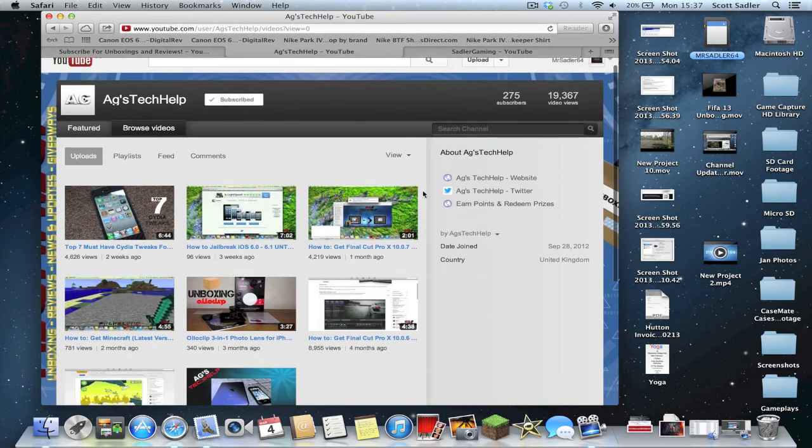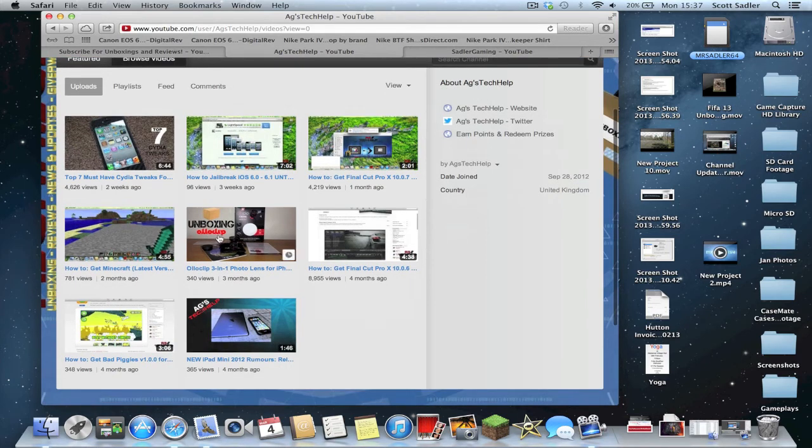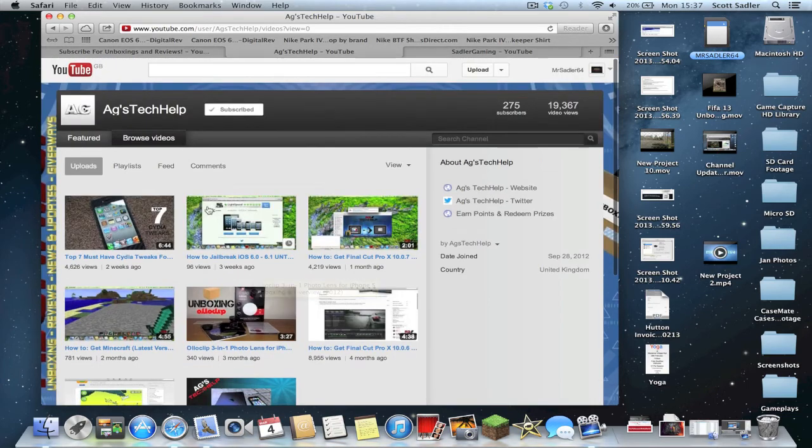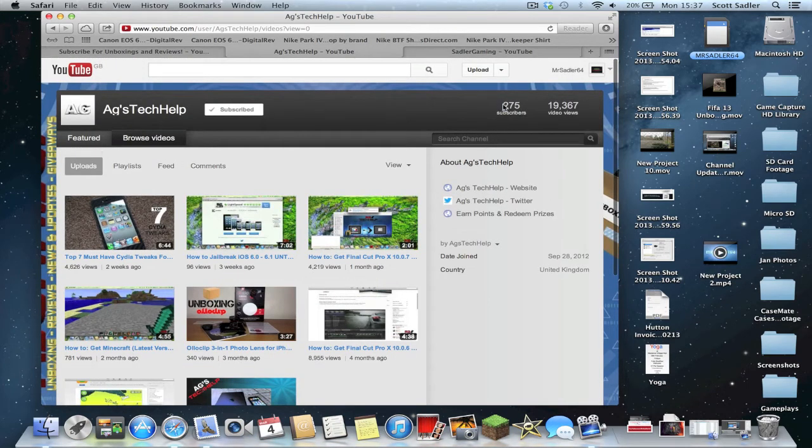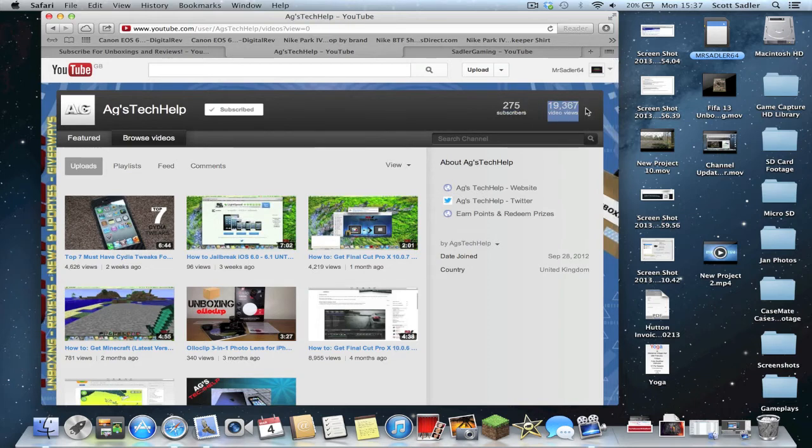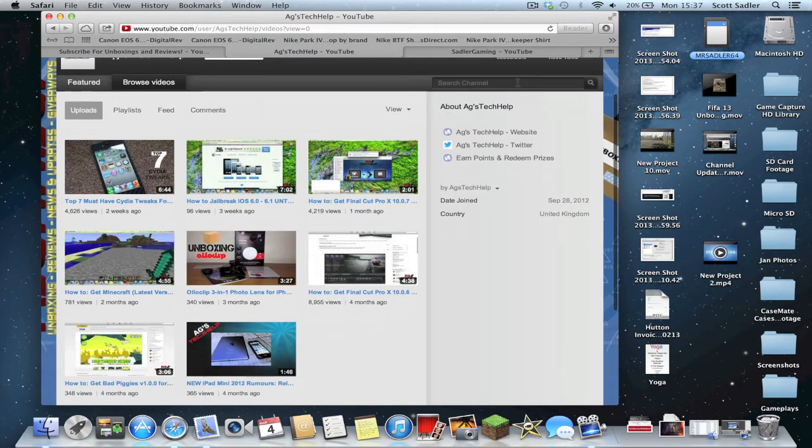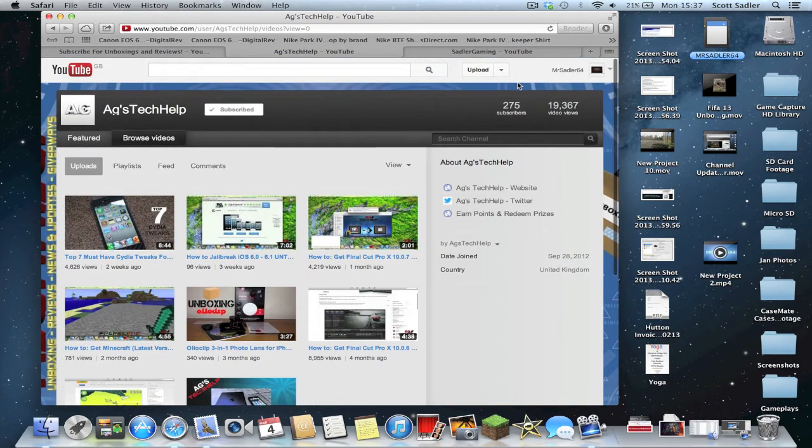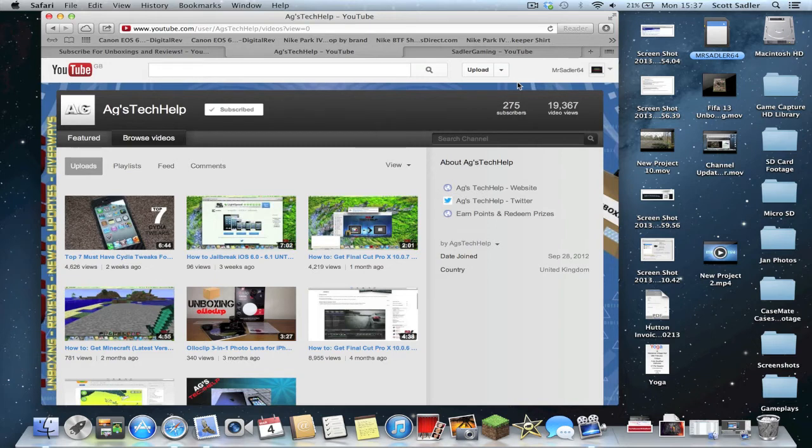He makes stuff in Photoshop. He does Cydia tweaks, how to get a free version of stuff like Final Cut Pro X, jailbreak videos. You can see here how to get Minecraft, reviews, unboxing, stuff like that. He's only got a few videos at the moment, but he's already got 275 subscribers and 19,367 views. This is phenomenal really, considering he's only got 8 videos up, and they're really high quality videos. So I suggest you check him out and definitely subscribe, and say that I've sent you if you do end up subscribing.